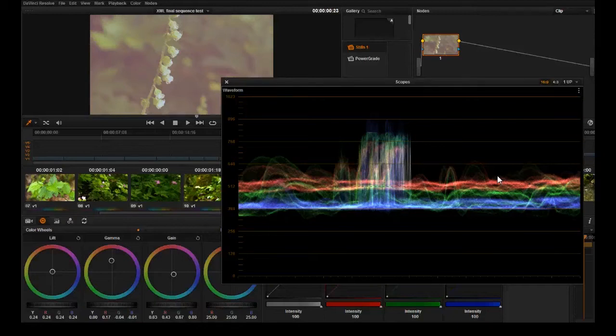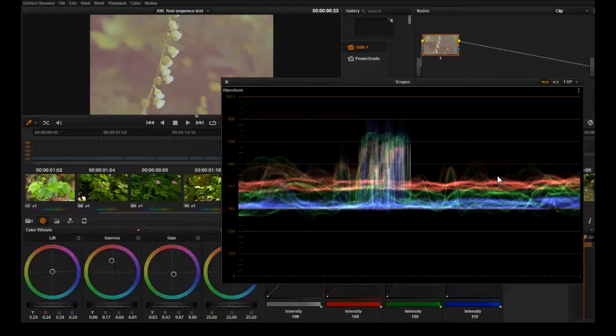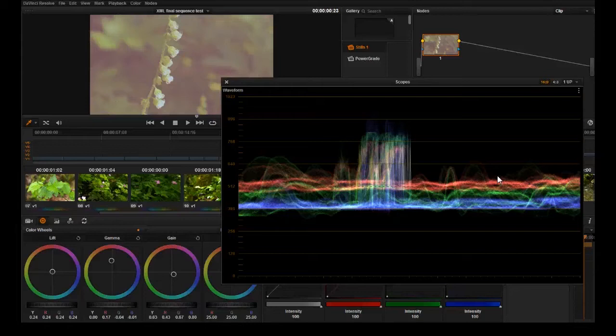After you have your locked edit, you want to go through and do all your color correction, balance everything, have your highlights be pure white, have your darkest shadows be pure black. You color correct, then you can apply a grade across the board.